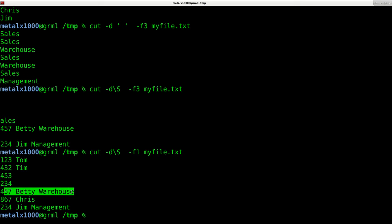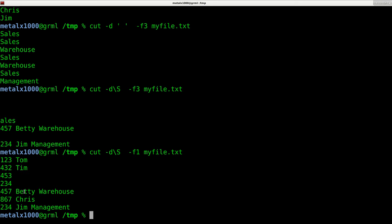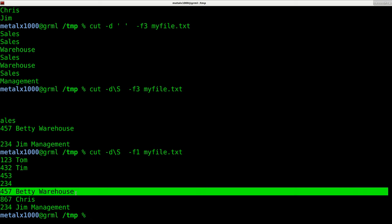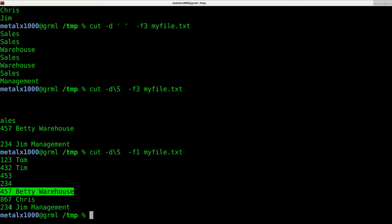These other ones, they went further to, in this case, Tom worked in sales with a capital S and it cut the delimiter there. Betty, there was no capital S in her line. There's a lowercase s, but we are case sensitive here. So it just showed her entire line. Same for Jim.